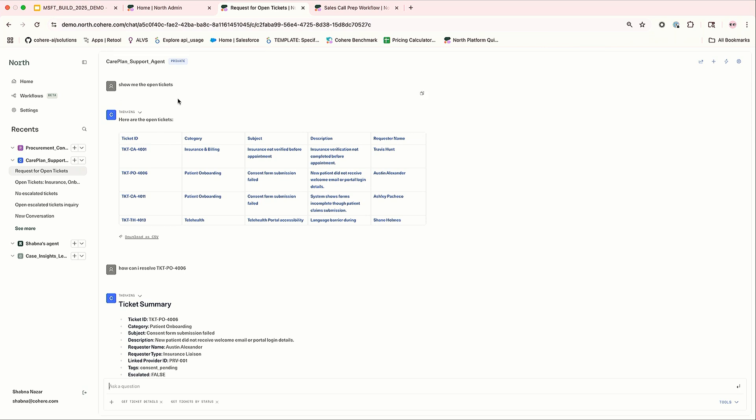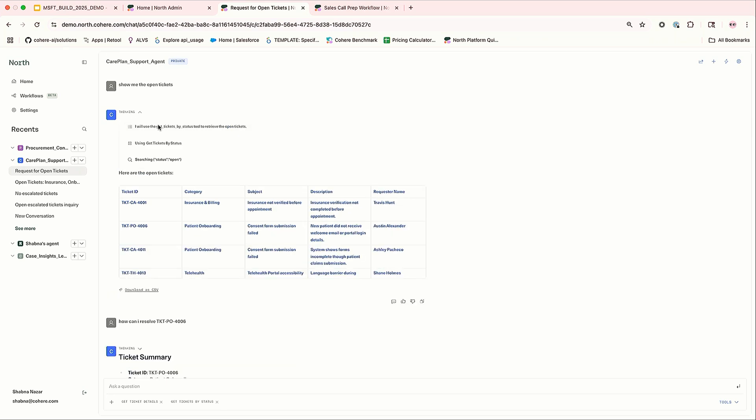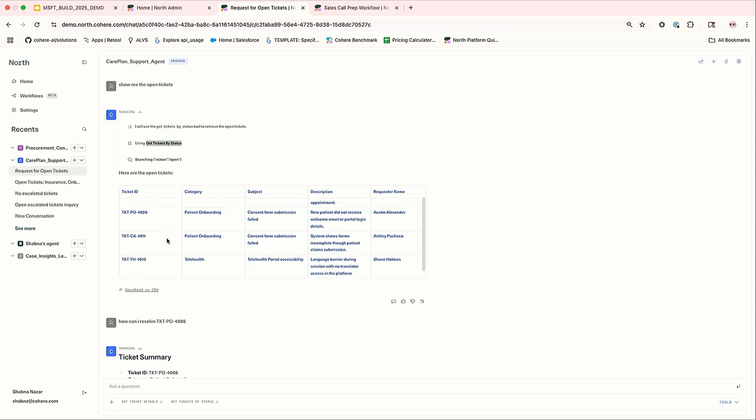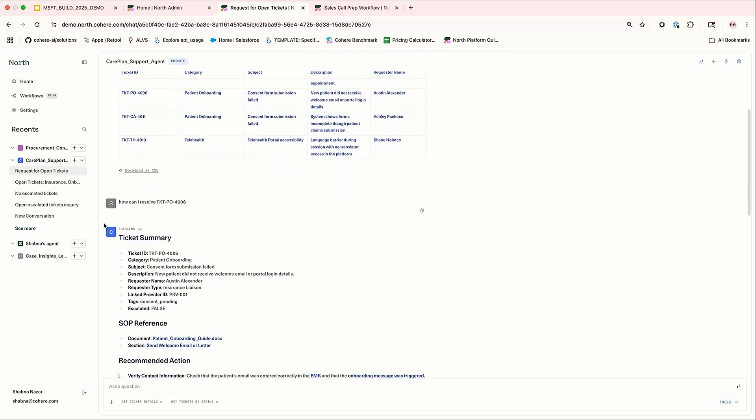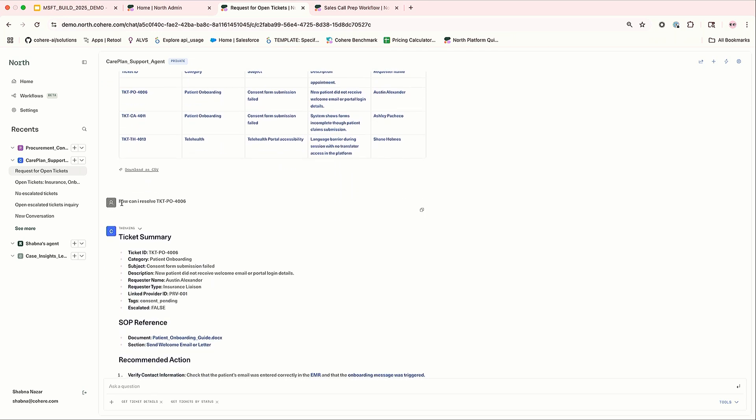What it is doing is if you see here, it is using the MCP tool, get ticket by status and giving me the list of tickets which are in the open status. Now I'm asking, okay, how can I resolve this particular ticket? So for this particular ticket, this agent is connected to the ticketing system.